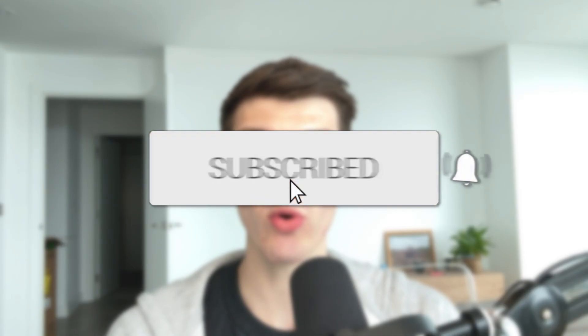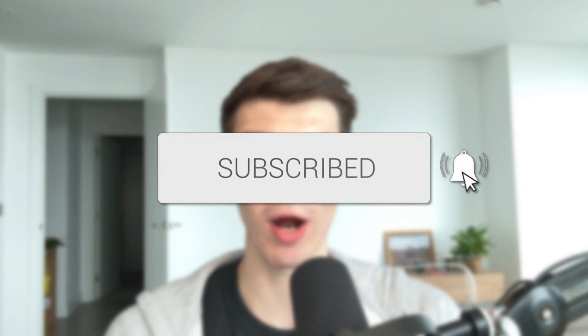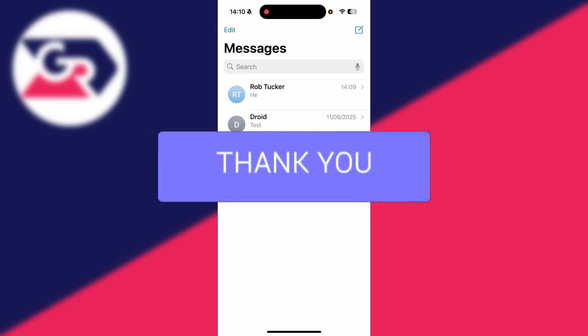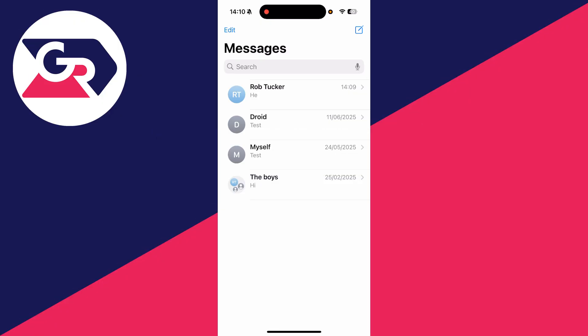We'll guide you through how to fix iMessage notifications not working on an iPhone. If you find this useful, then consider subscribing and liking the video. We've got some different fixes you can try for this annoying problem as you can end up missing important messages.